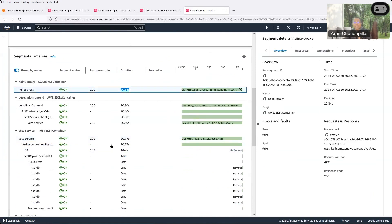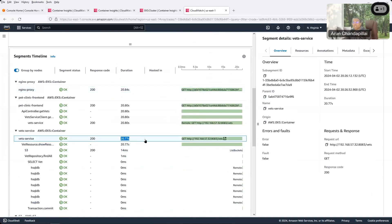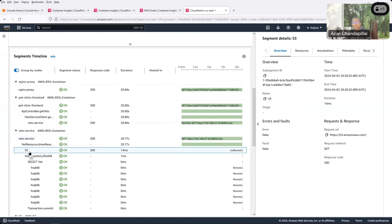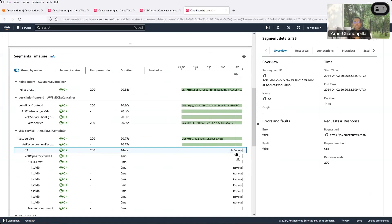Bob told the on-call team member: the calls being made to this IP address at port 8083 — you need to check why it's making that call and why it's slow. You might want to go and check that IP address and port and dive a little deeper. Bob also mentioned: check out this S3 call being made — it's a 200 OK, but it's doing a ListBuckets, which is not a good operation. You should go to the specific S3 bucket and object directly. If you have hundreds of thousands of buckets, a ListBuckets may take forever to return a response.